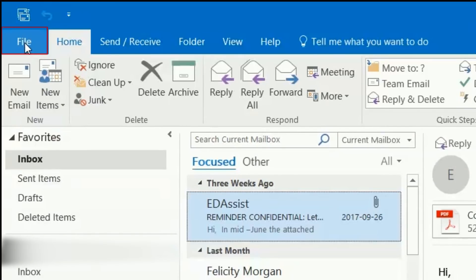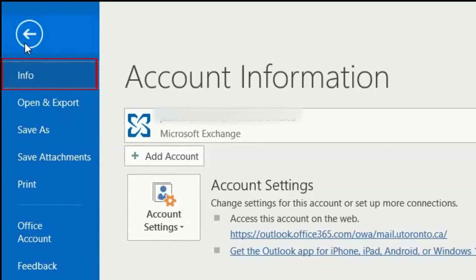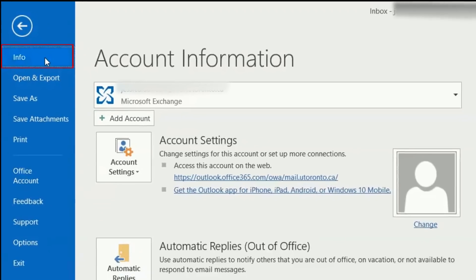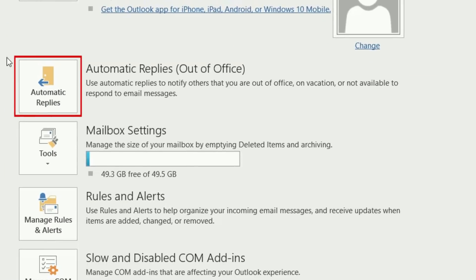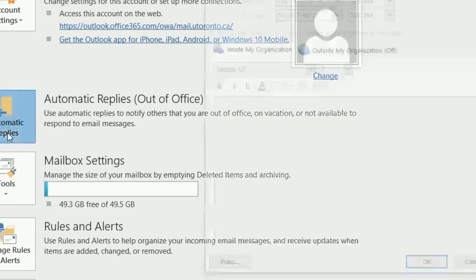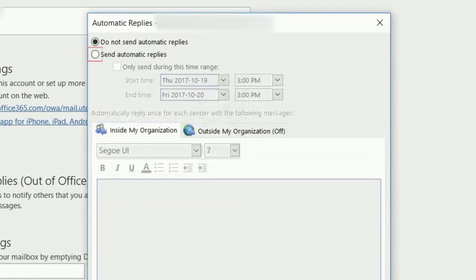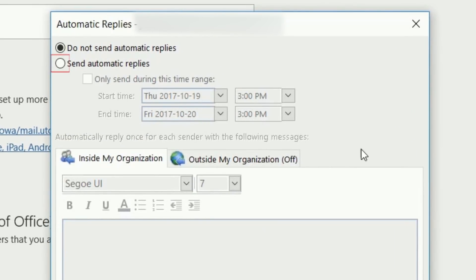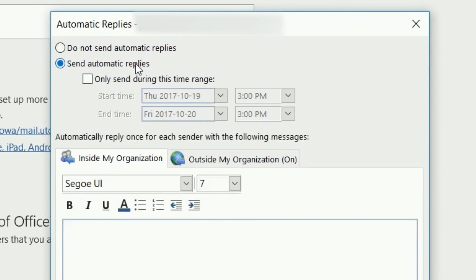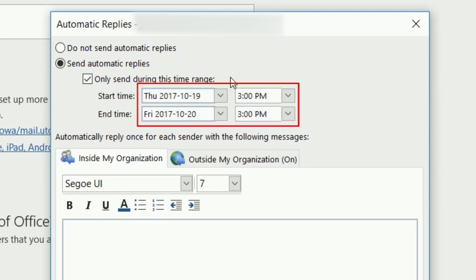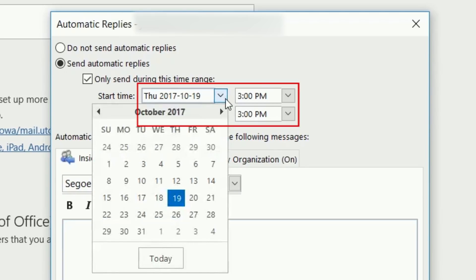Then select Info from the menu that appears. Next, click Automatic Replies. Click the circle beside Send Automatic Replies to enable them. Check the box labeled Only Send during this time range. Then indicate the date and time you'd like auto-replies to start and end.